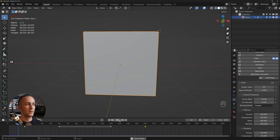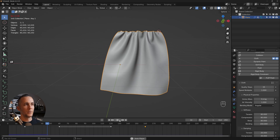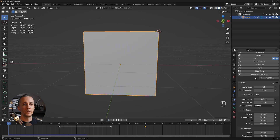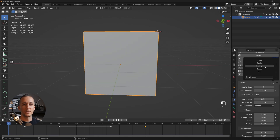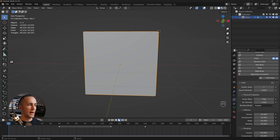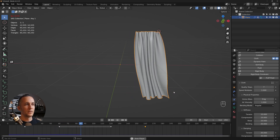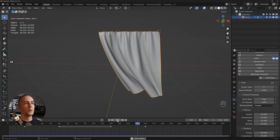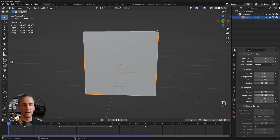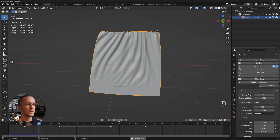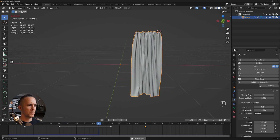Leather is more stiff and the animation is slower. Cotton and rubber behave completely differently — rubber stretches more and bounces because of its elasticity. You can go with your own custom settings or experiment with all the presets. Silk or cotton tend to work really well for curtains.